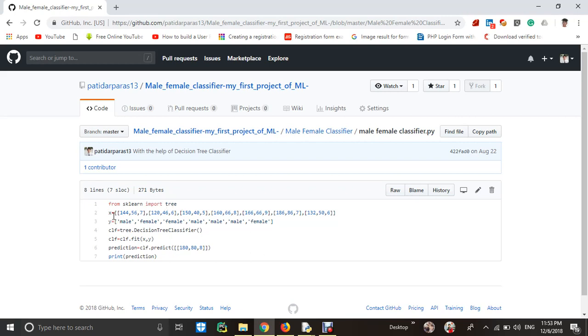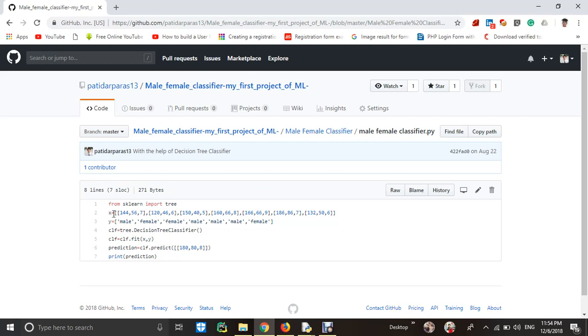Then I gave the features and labels. In features, I took a nested list. This is the height of a person. This is the weight of the person. This is the shoe size of a person. Okay, these are the features. This means input. Like you can treat it as test input.